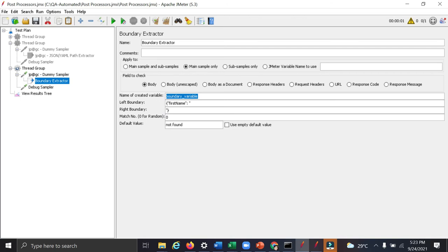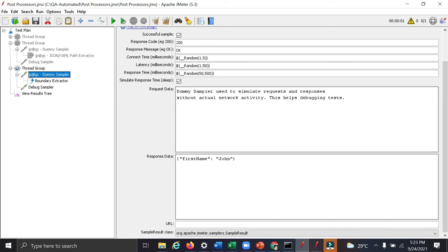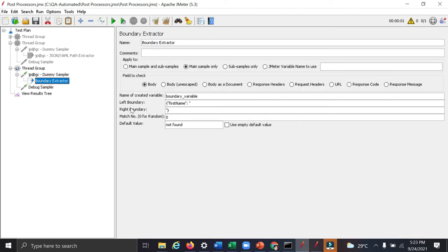And simply we can copy this part, that is the left part of the boundary, left boundary. And this one, that is the right part of the boundary. And then whatever will be inside within the boundary values which we give, that will be extracted.